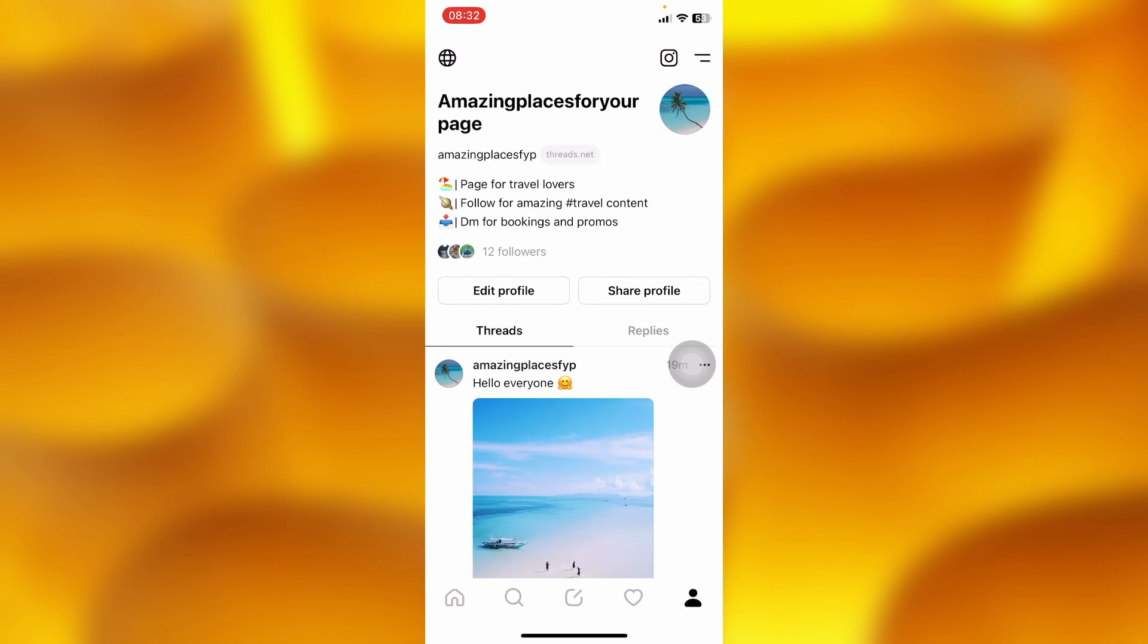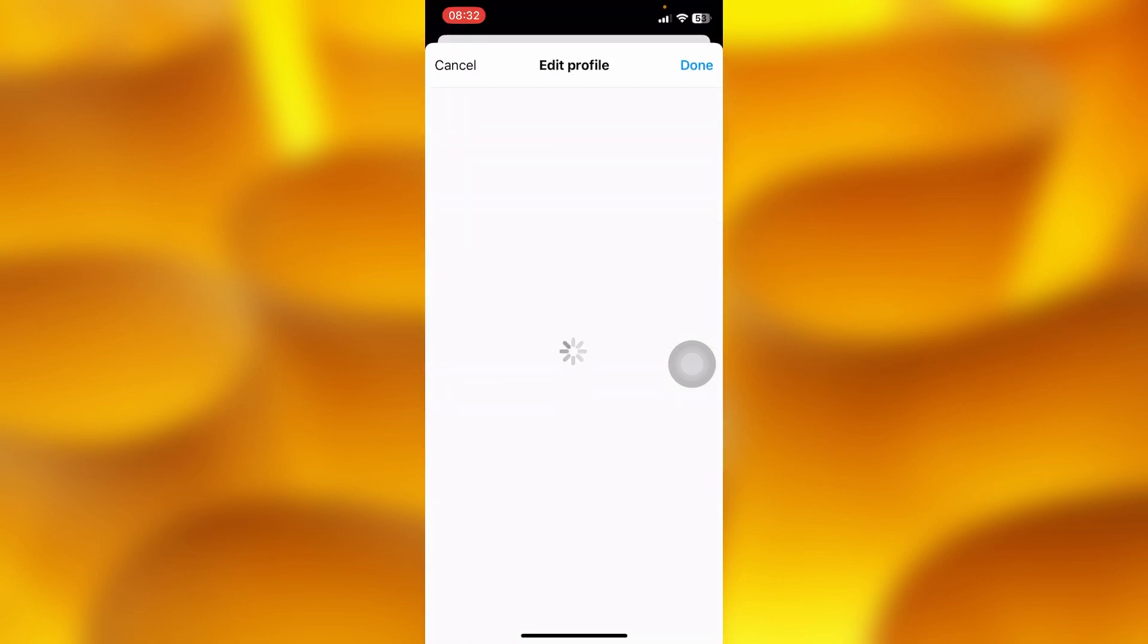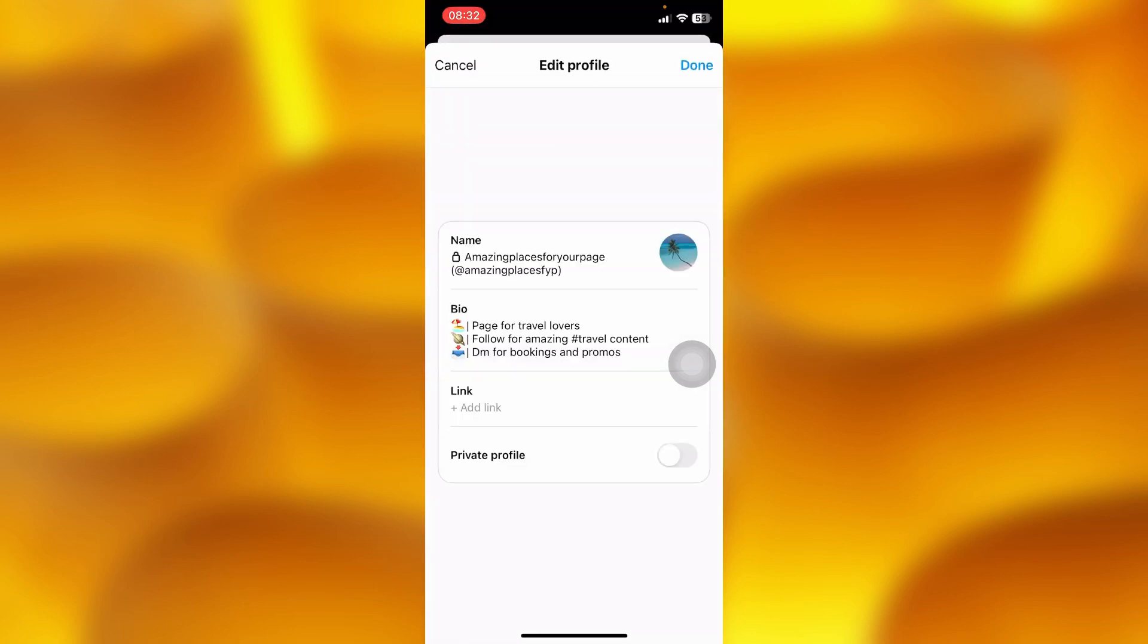To change your name on threads you'll have to just simply tap onto the option of edit profile right there, and then you'll see the option of name which is just right here.